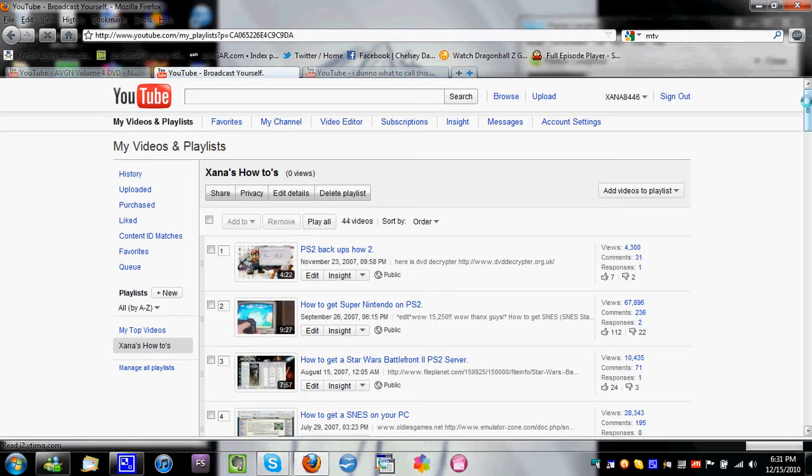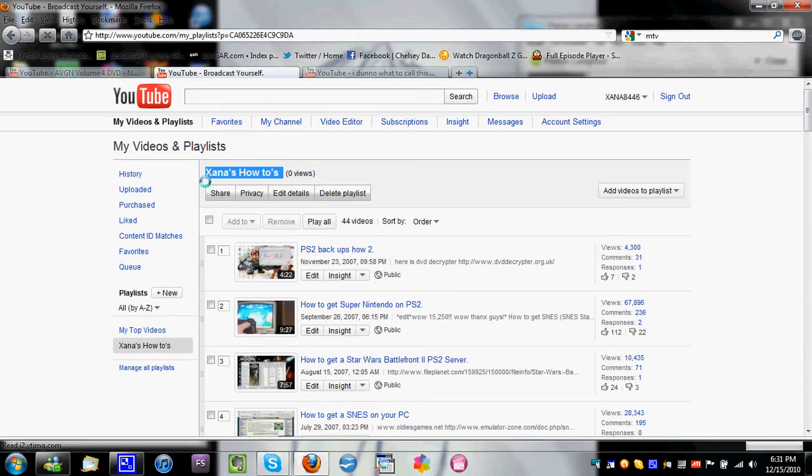I shall be getting back to creating my review playlist. So, I'll see you guys later, and this is the title, XANA's How-To's. I shall put a link in the description box after this video is uploaded.